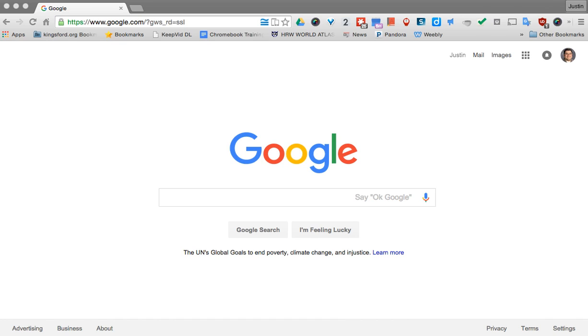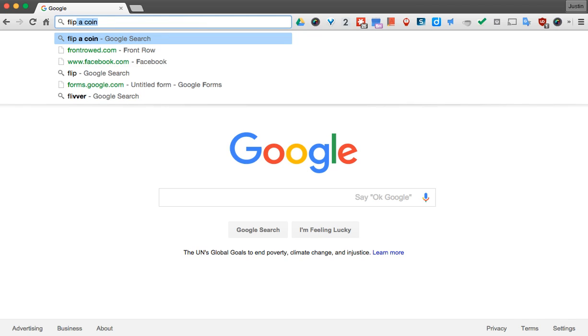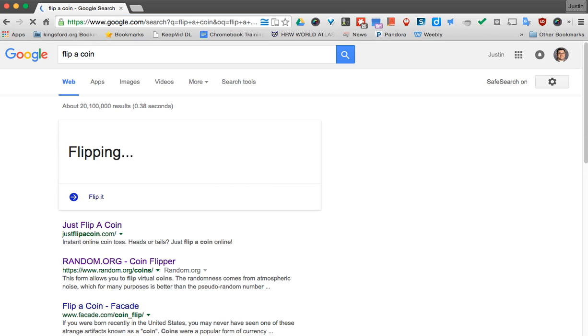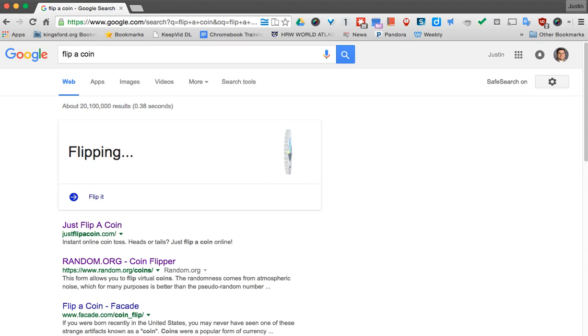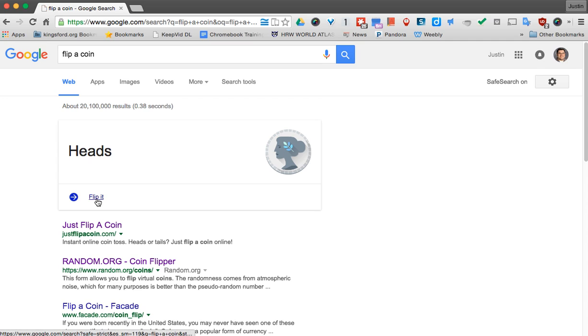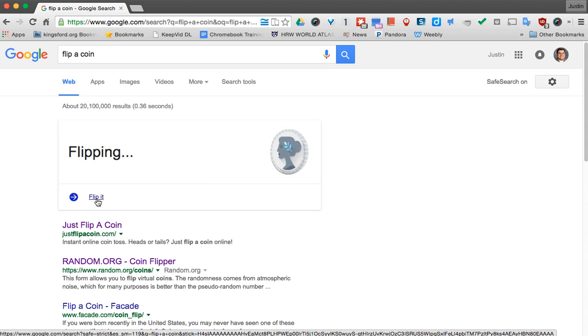So maybe you're in a classroom and you need to flip a coin, but you don't have a coin with you. You can easily come up to your omnibox here and say flip a coin. And you see Google will automatically do it here for me. Then I can flip it again if I need to, and I can keep hitting that until I get different results.